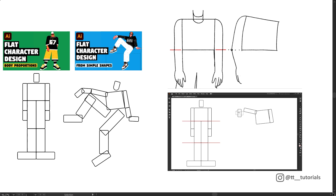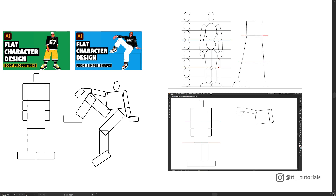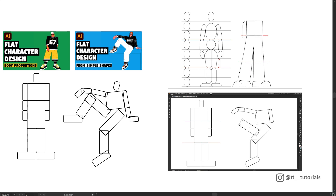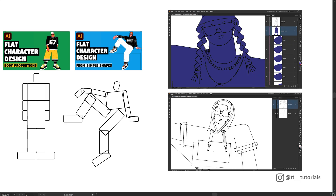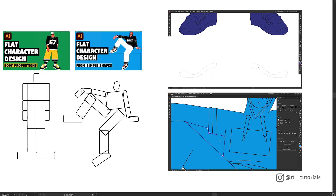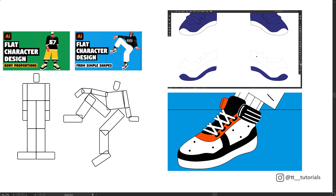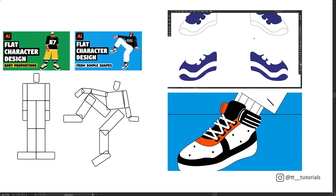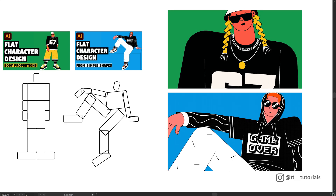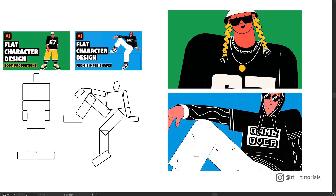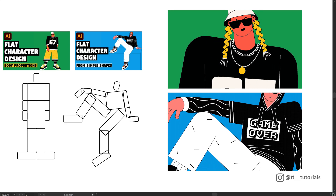In previous tutorials I showed how to apply body proportions to a character and how to create a flat style character from simple shapes. So you can simplify any body proportions like I already explained and move on with the tips that I'll show you right now.